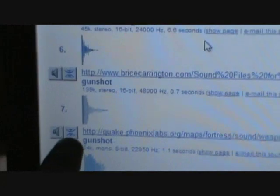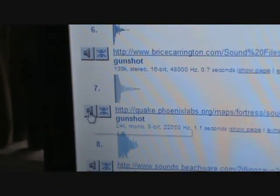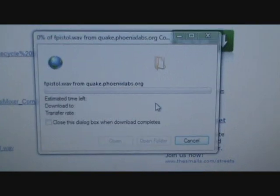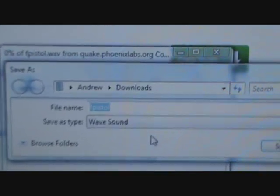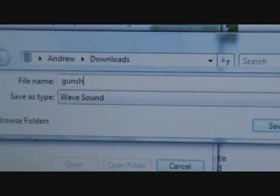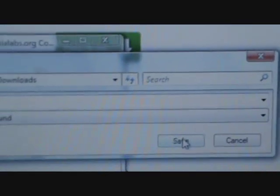The best gunshots are going to be ones that look like this — loud and fade away instantly. So we're going to do number seven. Let it download, this will come up. Hit save, and then where you're going to want to save it is into downloads. Name it gunshot or whatever you want to do.